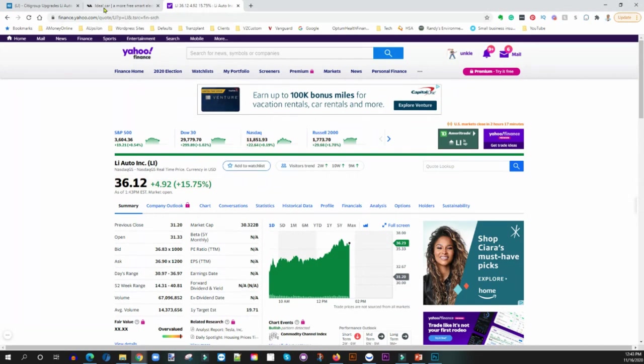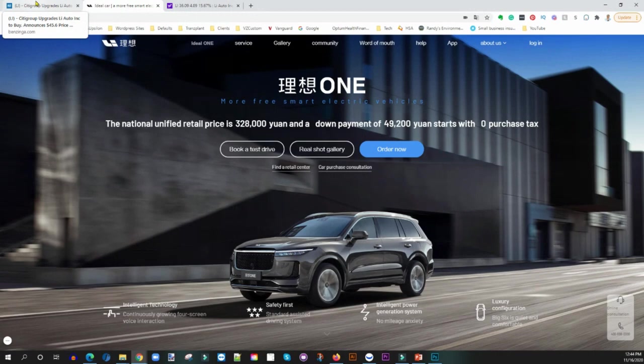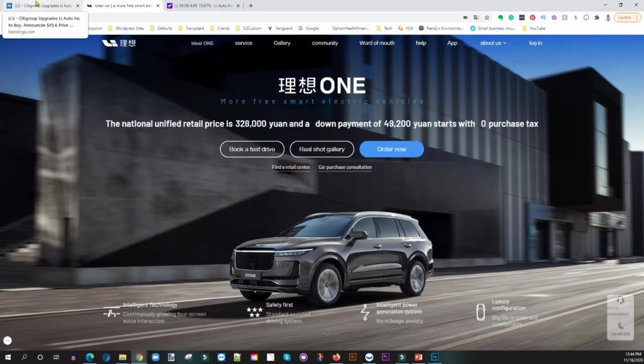Definitely go check out Li Auto, read a little bit about them before you make any move. Don't just look at this video or see the fact that they've been upgraded and jump into it.